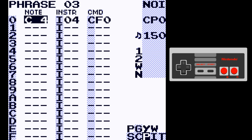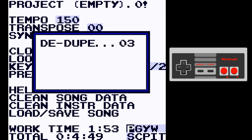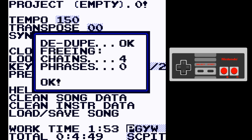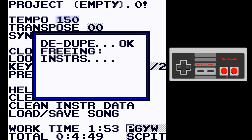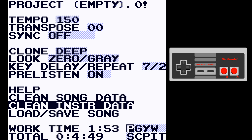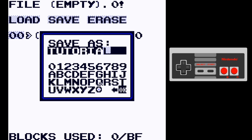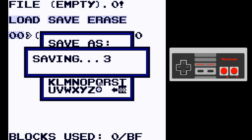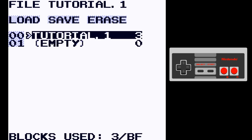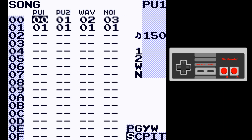Song cleaning now deduplicates duplicate chains and duplicate phrases. Cleaning instrument data deduplicates duplicate instruments, duplicate tables, or duplicate synths. Loading and saving is now extremely fast — almost instantaneous. It's painful to go back to an older version before this quick saving was implemented. Loading up an empty song or reloading is basically instant.